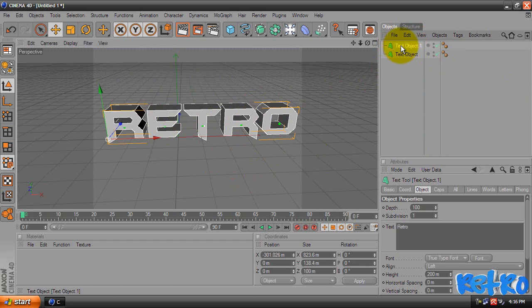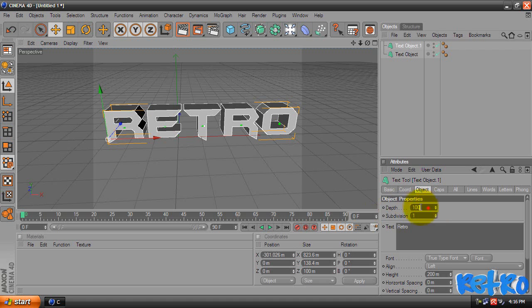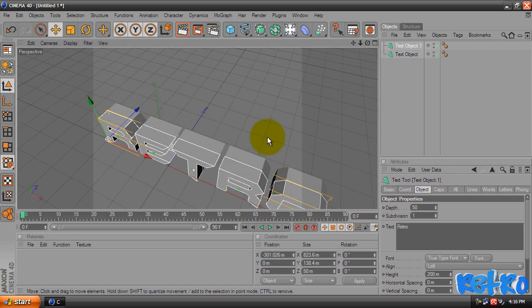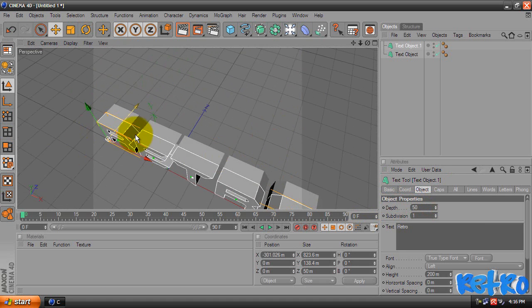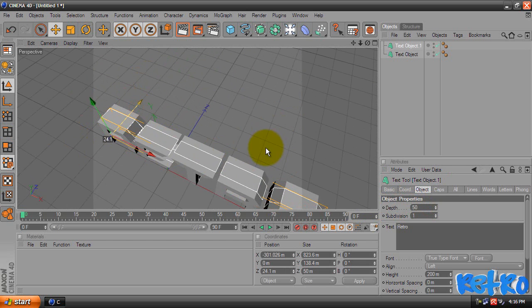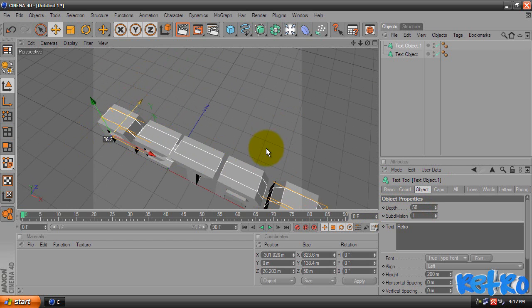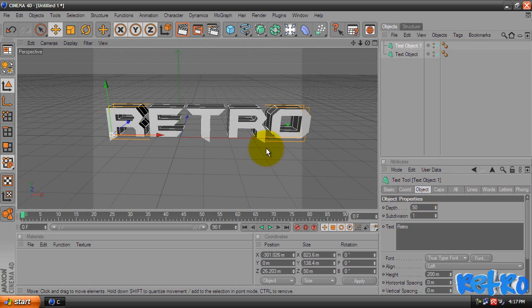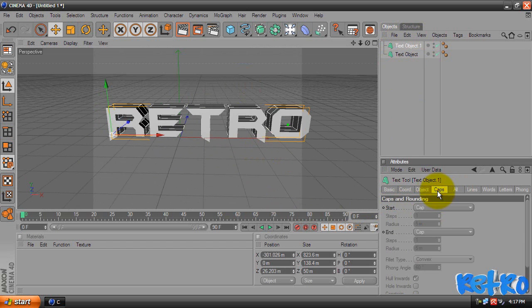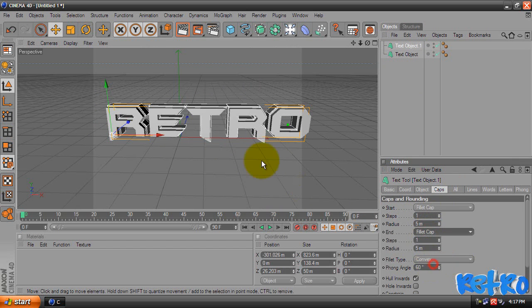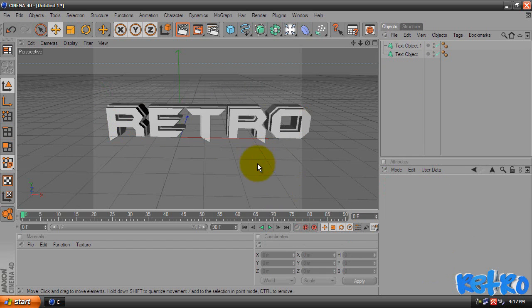Make sure you have Text Object 1 selected, come down to the depth of that and change it to 50. And then we're going to zoom over it and as you can see this white line, we're going to move that so it's kind of centered, like that. Then make sure you have Text Object 1 still selected, go to the Caps tab, change the Start to Fillet Cap and the End to Fillet Cap.